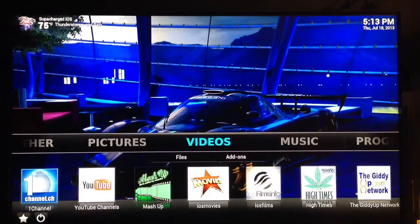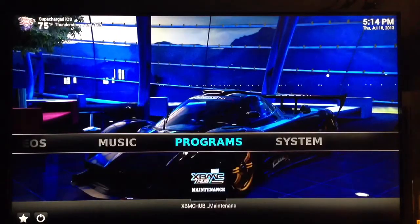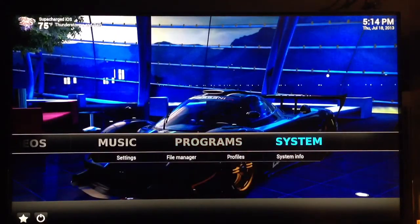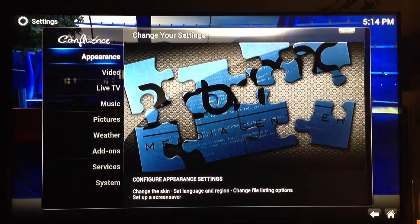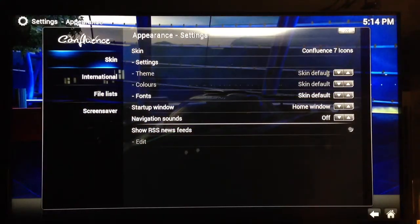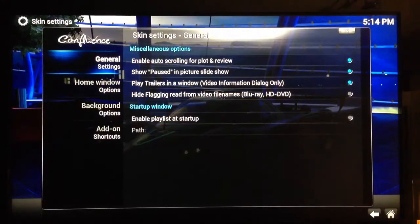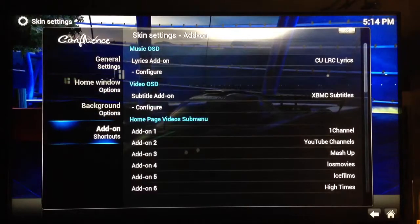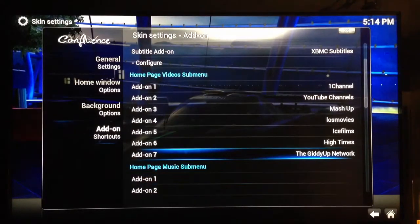Now that you've rebooted your XBMC, we want to go ahead and configure those icons that we just added. The skin enables the seven icons — go over to System Settings, scroll down to the very first one which is Appearance, select that one. Then navigate over to the right and down to the second choice which is Settings, then go down to the very last one which is Add-on Settings, and move over to configure them as you wish.